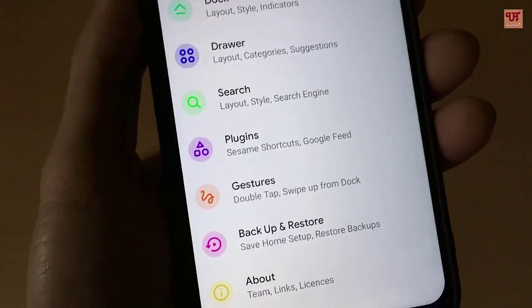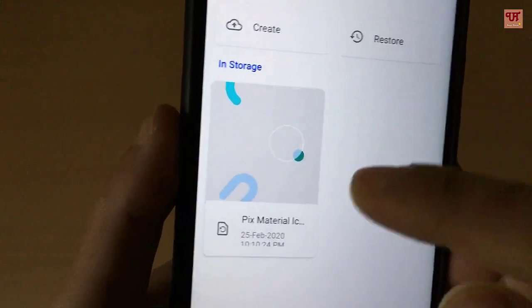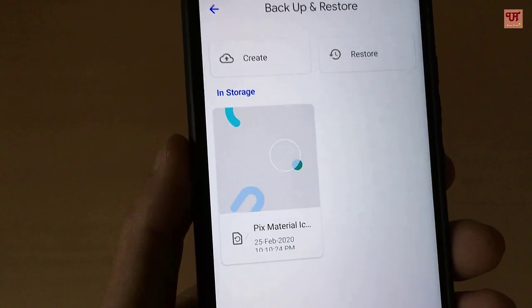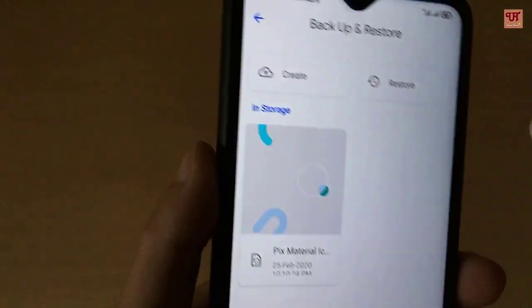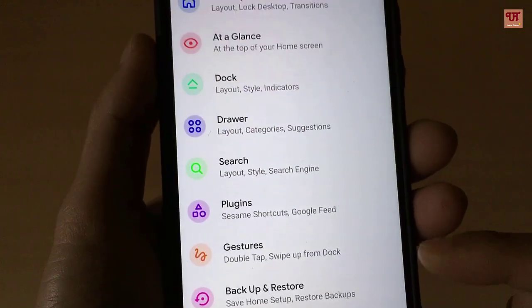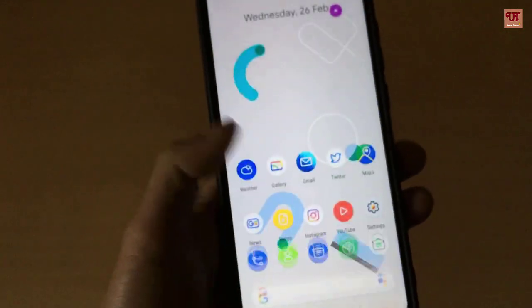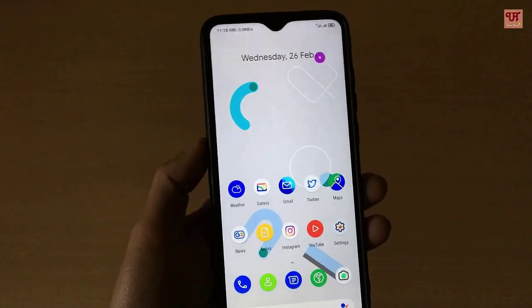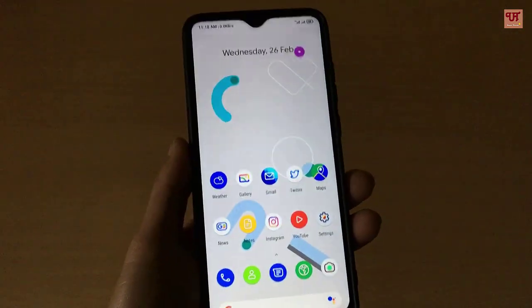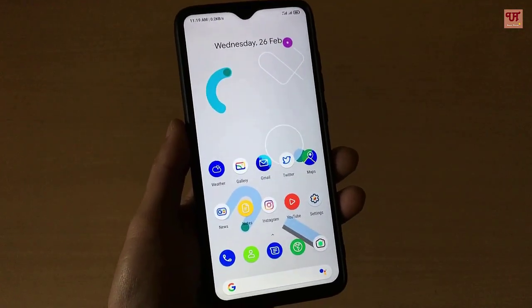A great feature is that once you have modified and customized your launcher, you can create a backup by clicking the backup option and then Create. I've already backed mine up. If any malfunction, bug, or crash occurs, you can select the respective backup and restore from where you lost your customizations — very useful. This launcher is also very lightweight so it won't drain your battery. If you found this video useful, click the thumbs up button, and if you're new to our channel, click Subscribe. Thanks for watching!